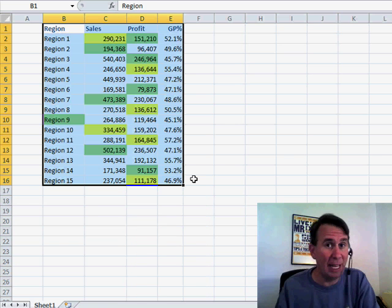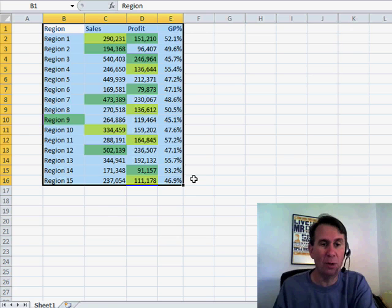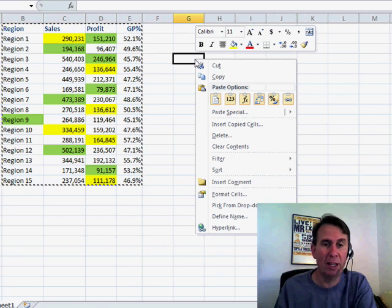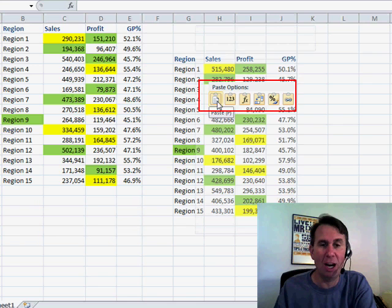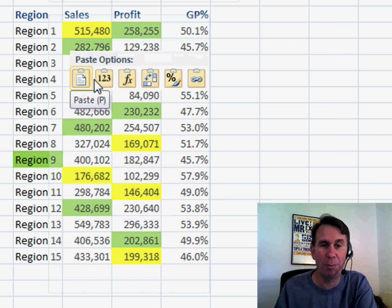Tip of the hat to Mike Girvin — he's the one who showed me this. I'm going to do Ctrl-C and then come over here. I'm going to right-click as if I'm going to paste, and check it out: Paste Options Live Preview is now actually working.